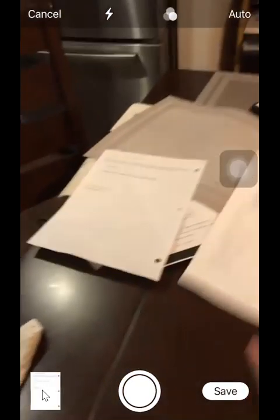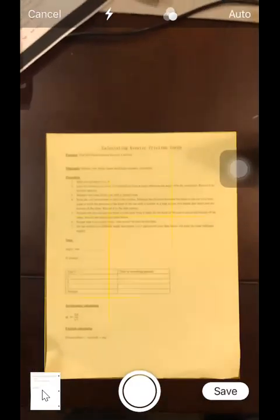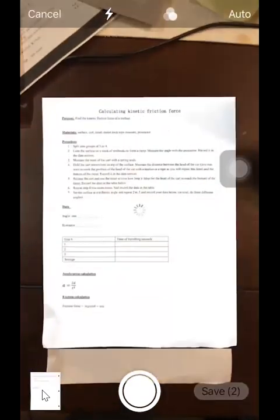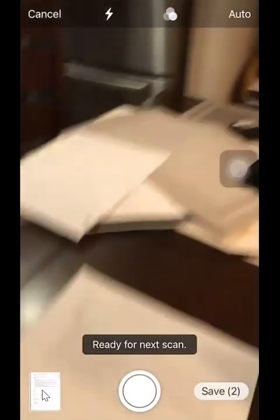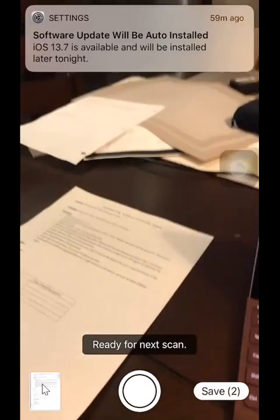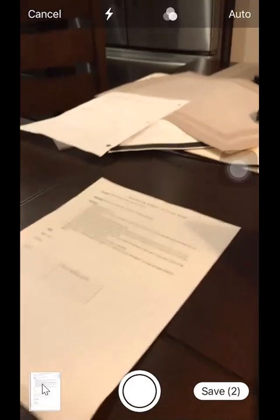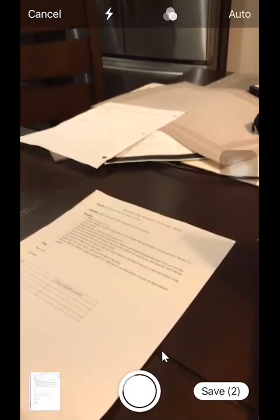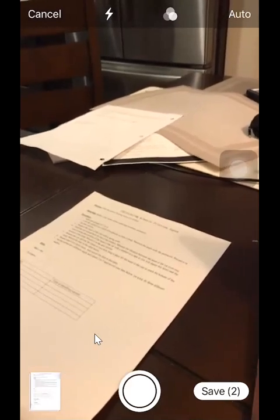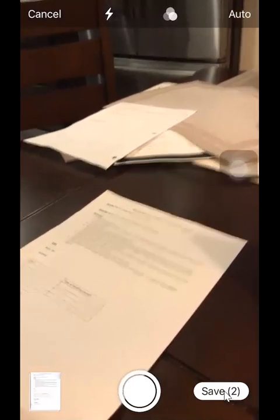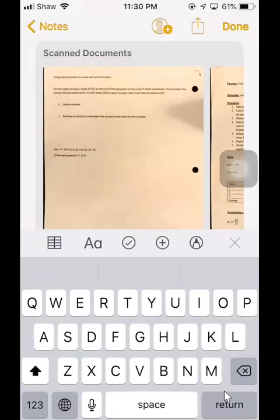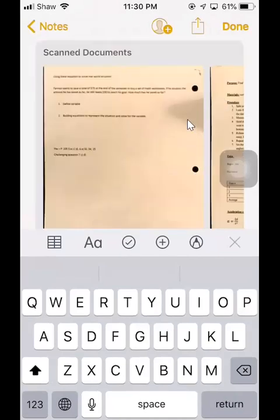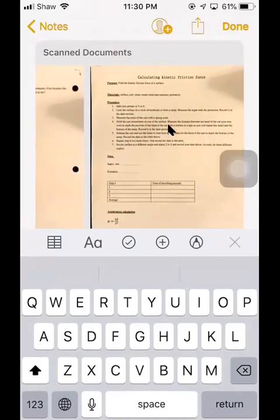Let's do another one. All right, so we've got two pages but you can take as many pages as you want. By the way, if it doesn't automatically take the picture, you can press this button to take the picture yourself and then save it. And you can see the two pages are scanned into one PDF and click on done.